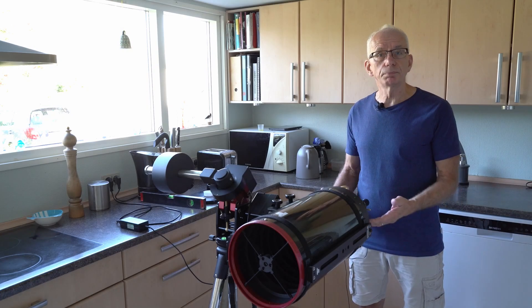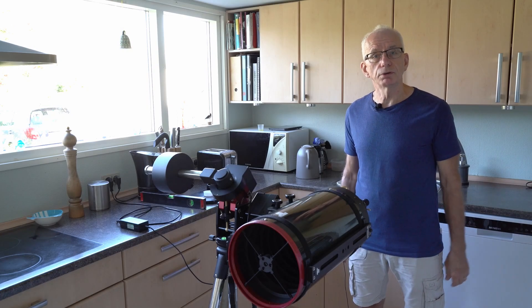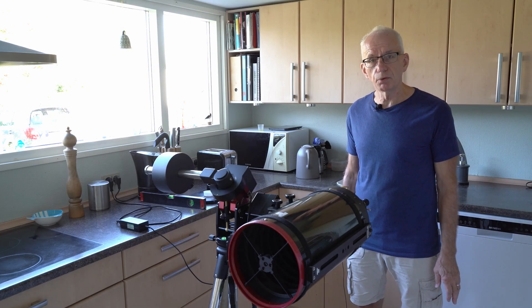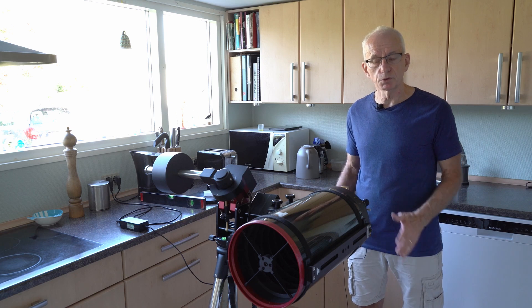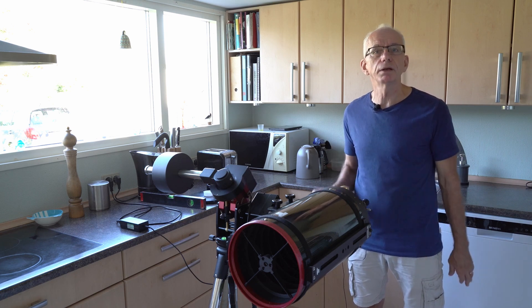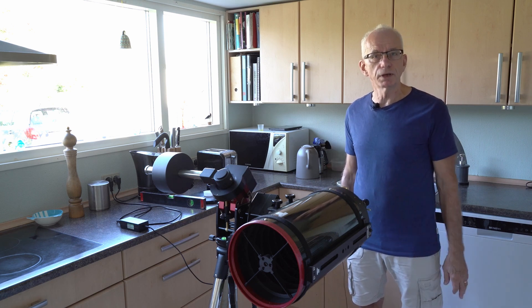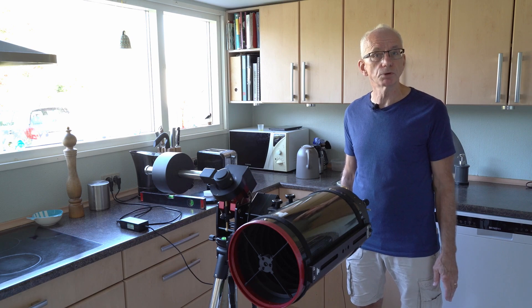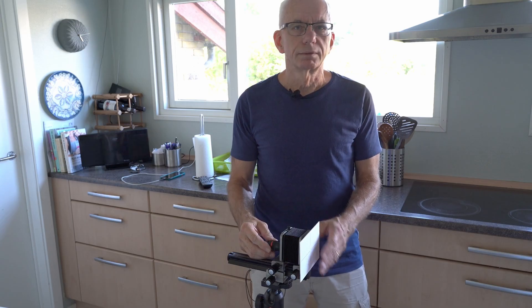Having installed my new focuser, it's very important now that this focuser is aligned correctly with the optical axis of the main mirror. And that's what I'm going to show you now.